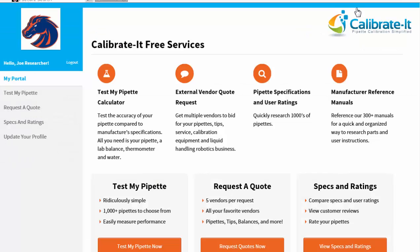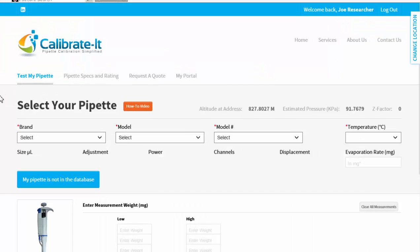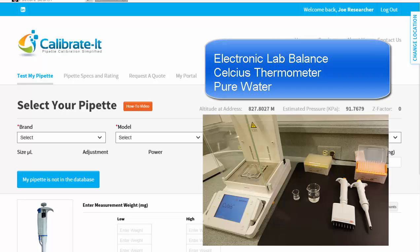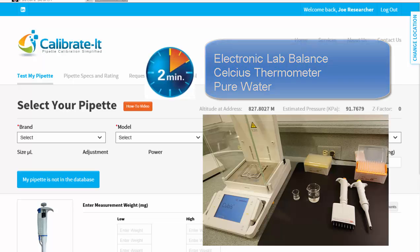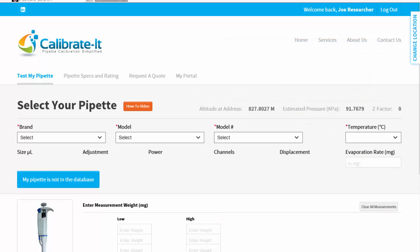Create your free account to use our Test My Pipette tool to quickly determine the accuracy and precision of your pipette compared to its unique manufacturer's specifications. All you need are an electronic balance, thermometer, water, and about two minutes.